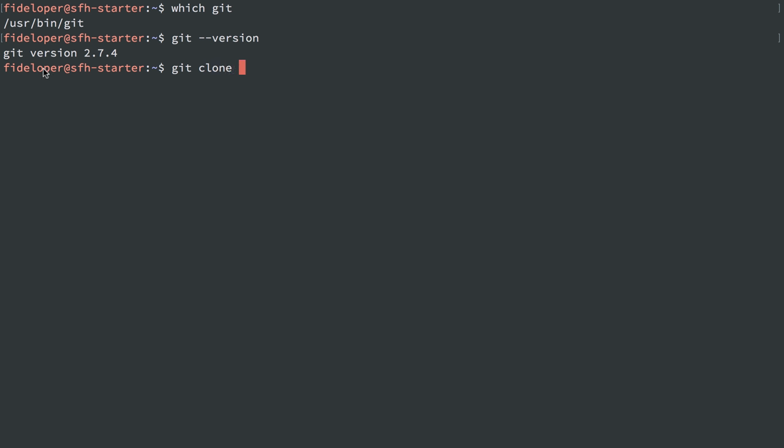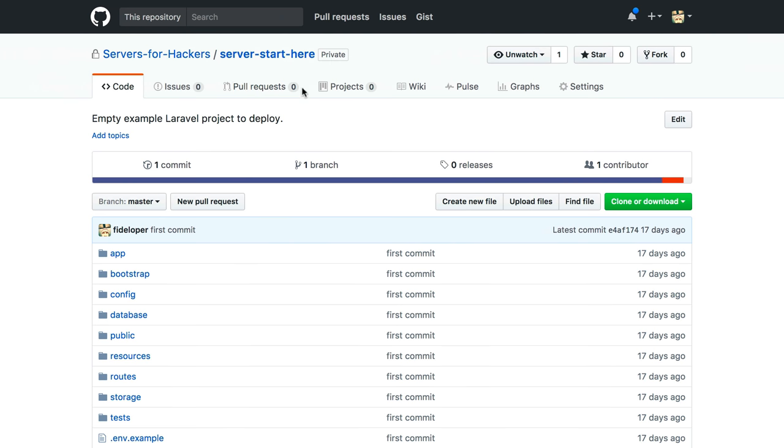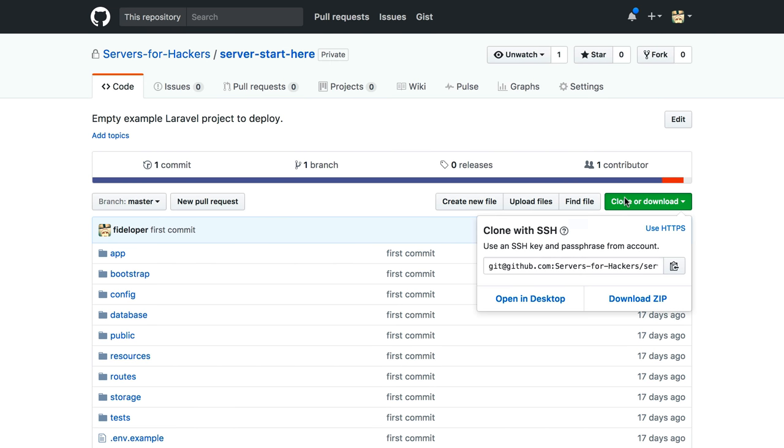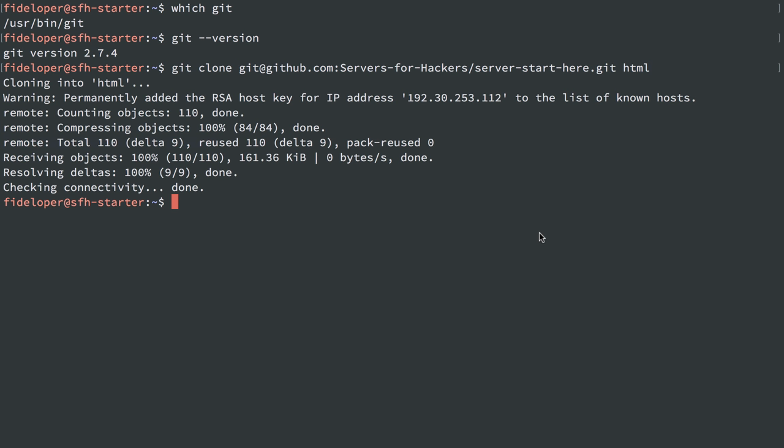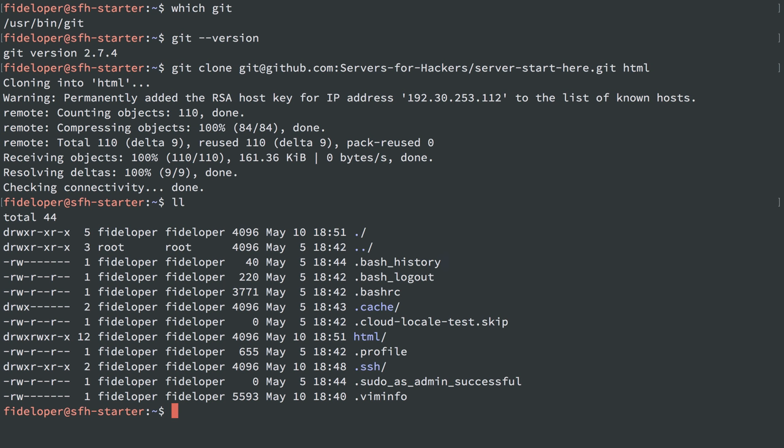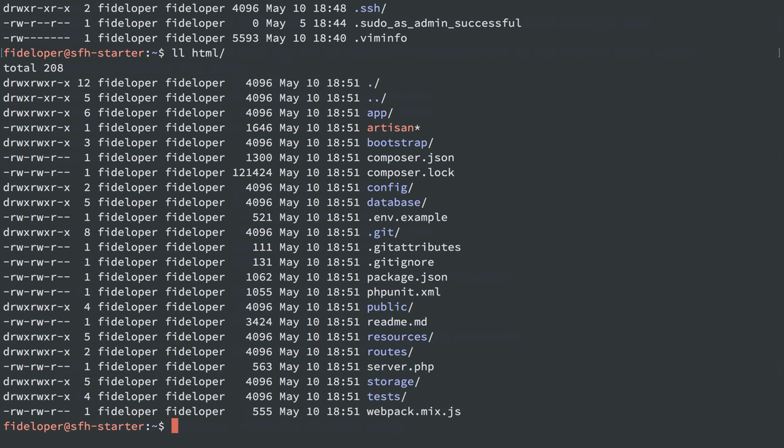We can go ahead and just clone this repository. I'm in the home directory for user fideloper, which means I'll have permission to write to this directory. I'm going to grab the URL for the SSH-based connection here, and I'm going to create this inside a folder HTML, and it did it. I'll list it out. I'll list out HTML. We'll see an application in there.